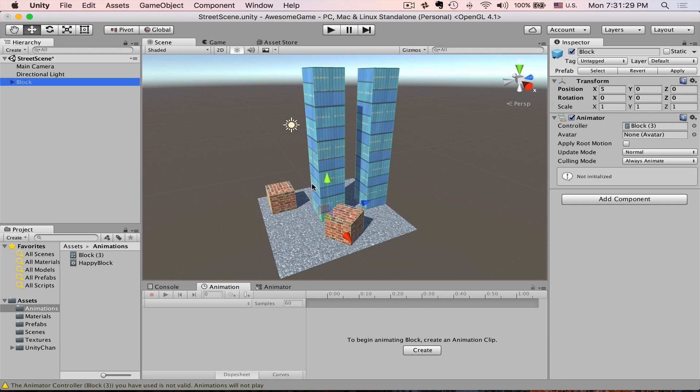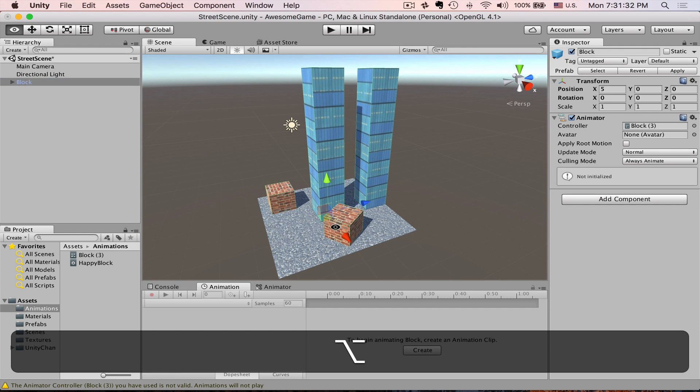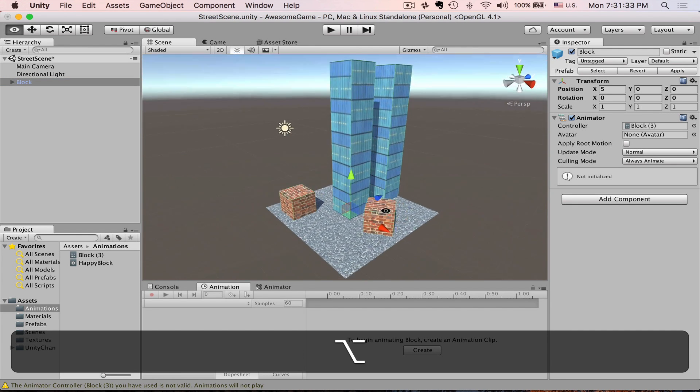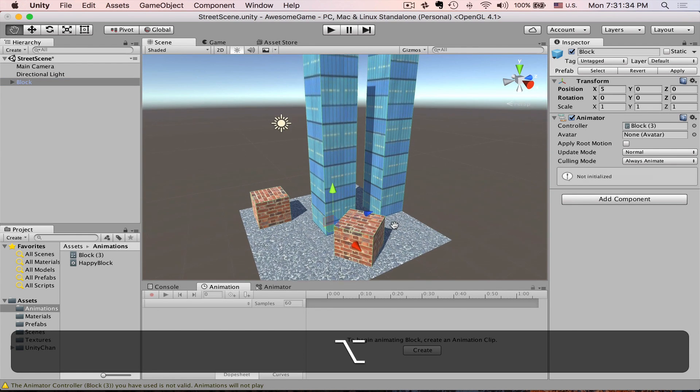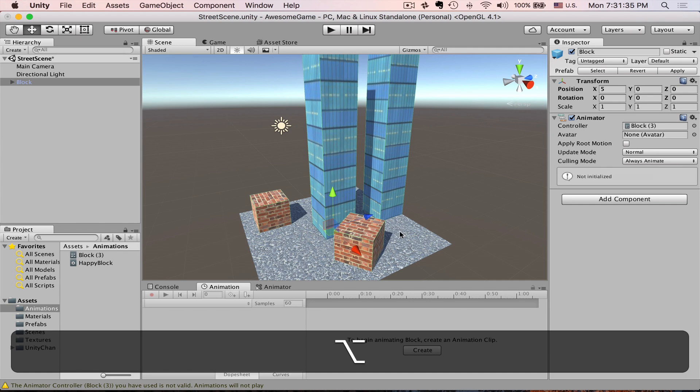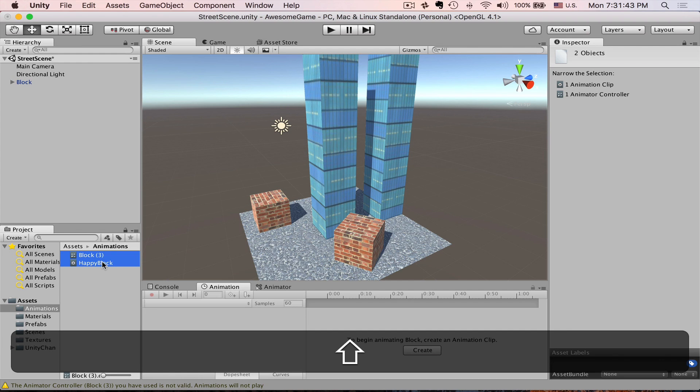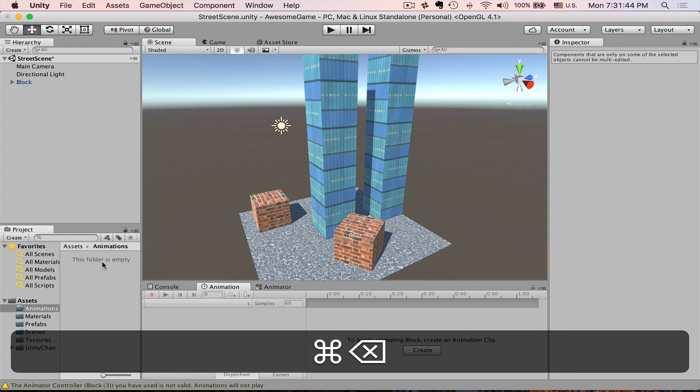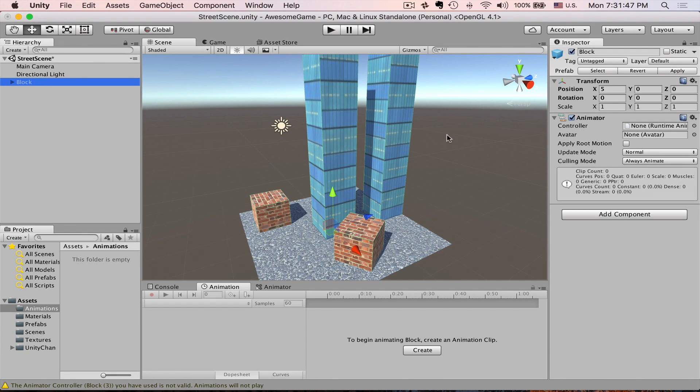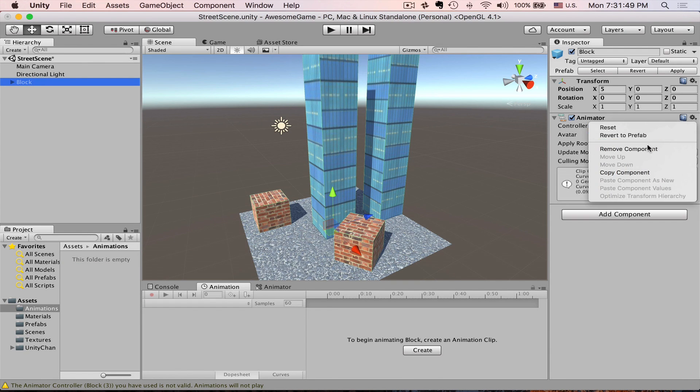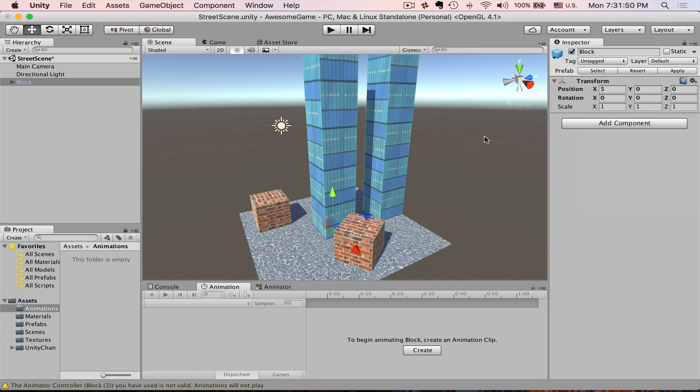Fortunately for us, our prefab was preserved, so all we lost is this animation, which is a great exercise to repeat what we have learned already. Let's just get rid of these two. They're not working anyways.